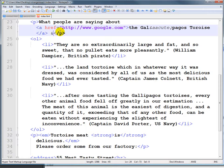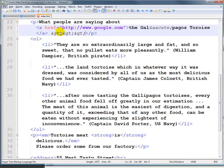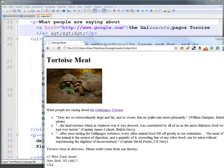So we have to use &gt;, and if we do three of them in a row we can do that, and then a last one — &gt;. And if we save that and take a look, you'll see we get greater-than, greater-than, greater-than.